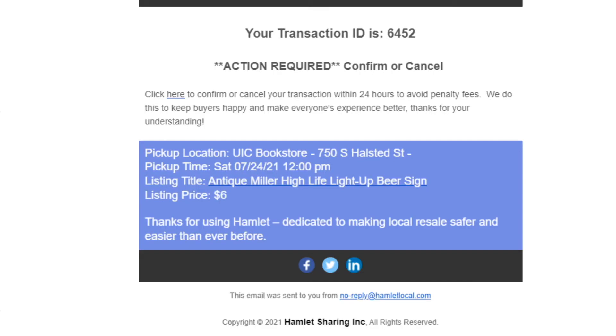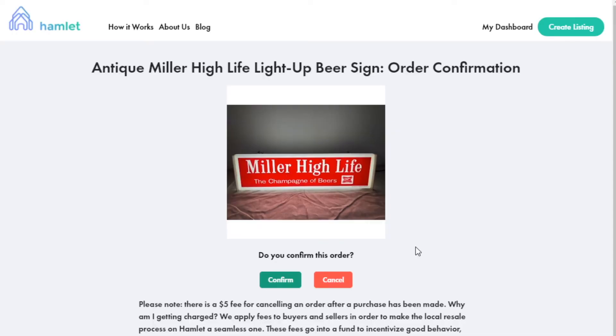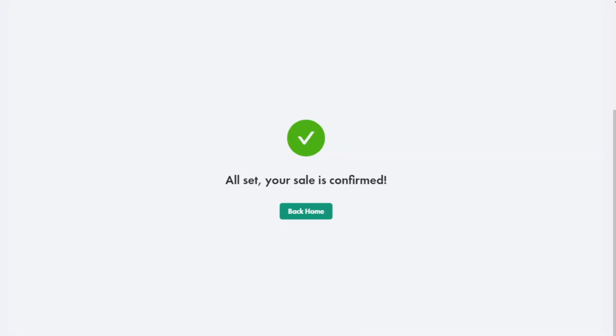Once your item has sold, you'll get a confirmation email. It may go to your spam folder, so make sure to check that. Click the link to confirm. And finally, back on Hamlet, click Confirm or Cancel.